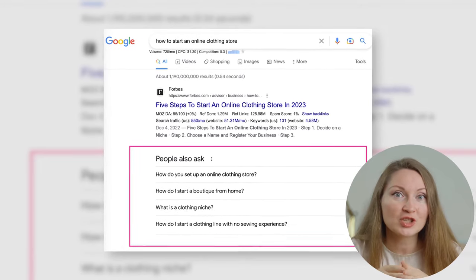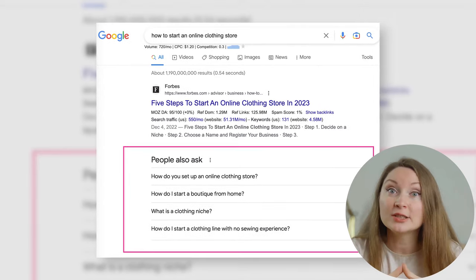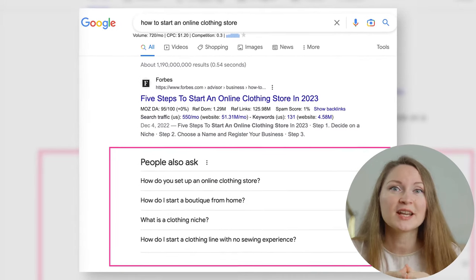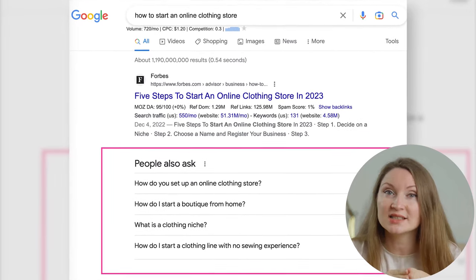I recommend you check your top-ranking competitors — open the top 10 in Google, maybe three or four pages, and quickly scan through them. You don't need to read the entire article; what you want to understand is how the top articles are structured, so you can make a superset outline that includes all the important topics. Pay attention to the subheadings your competitors used — how many H2 or H3 headings they have on average, whether they have many images, and so on. Then you can add an FAQ section with questions like 'How do you set up an online clothing store?' or 'How do I start a boutique from home?' You can find these questions for free in the 'People Also Ask' section on Google.